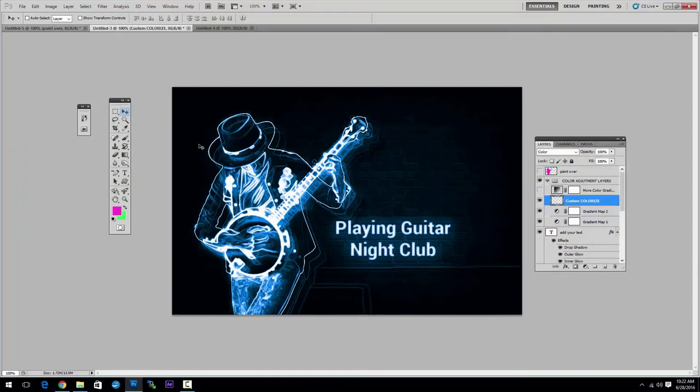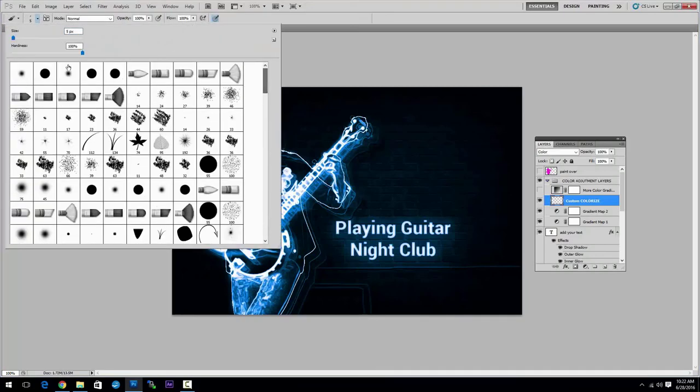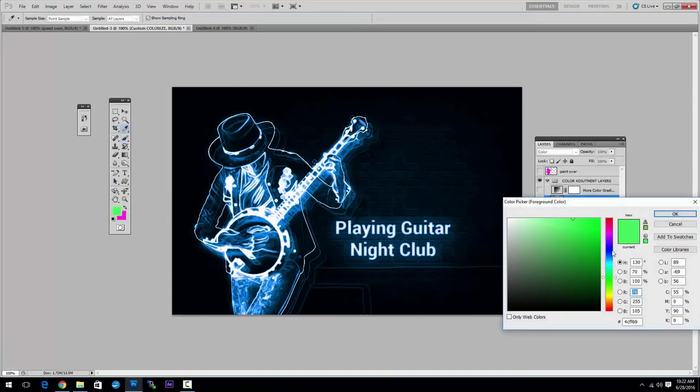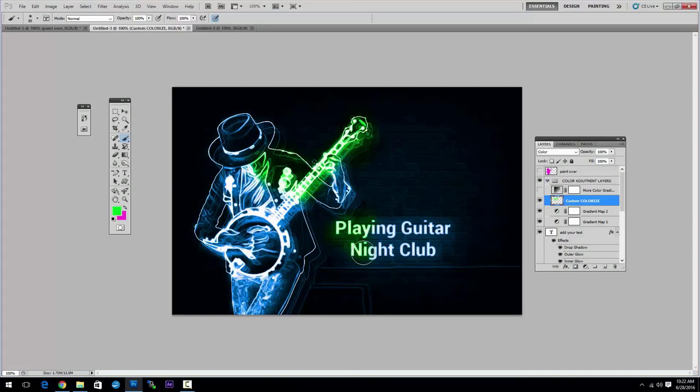Also, there is another layer called custom colorize. And you can pick the brush tool while in this layer. Let's take a soft, round brush. And pick a color that you like. Let's say it's a green color. And paint over the image to create some highlight effects.